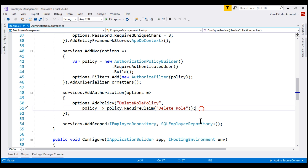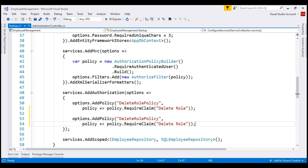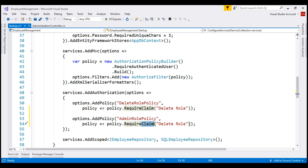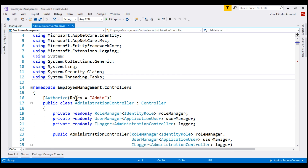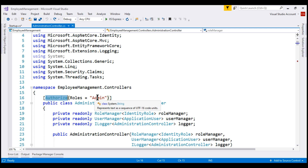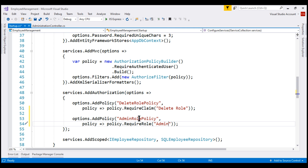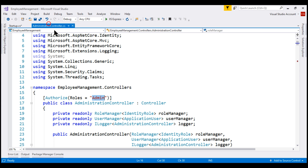So let's make a copy of this lambda and create a policy for the admin role. First, let's change the name of the policy to admin role policy, and then in this new policy, we want to include one or more roles. To include a role in a policy, we use the require role method and then specify the list of roles. In our case, we just want the admin role. If you want to include more than one role, simply separate them with a comma. We can now use this policy to protect a controller or controller action. At the moment, on the administration controller, we are still using the roles parameter of the authorize attribute. Since we now have a policy, we can use this policy to protect our administration controller using the policy parameter.